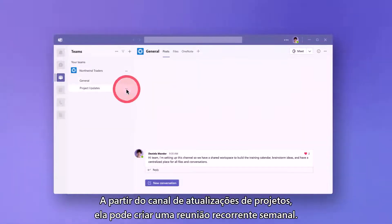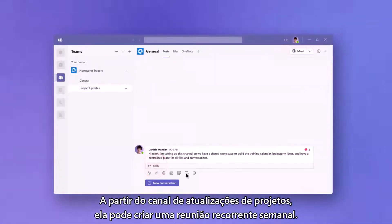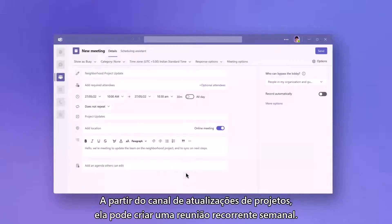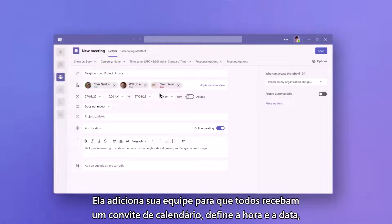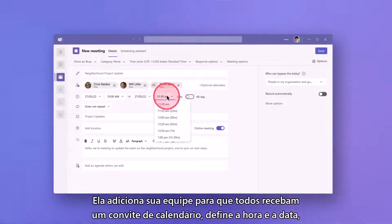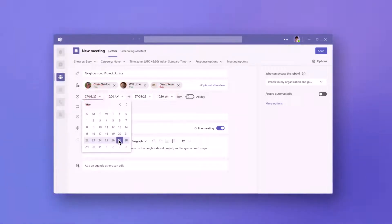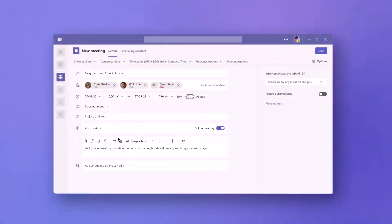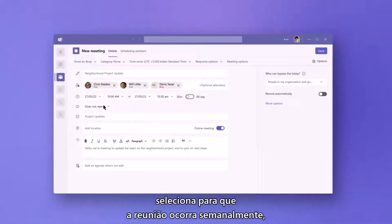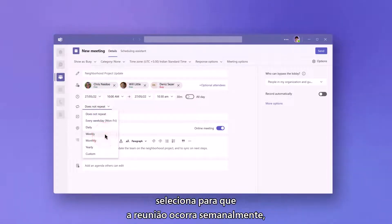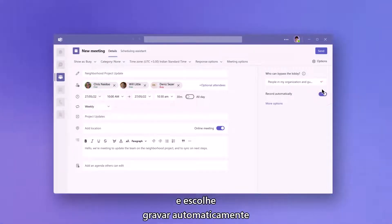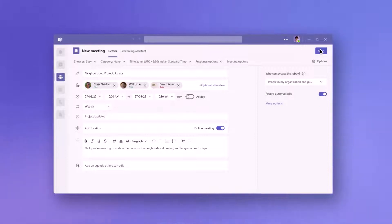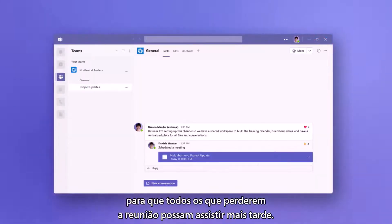From the Project Updates channel she has created, she can create a weekly recurring meeting. She adds her team so everyone gets a calendar invite, sets the time and date, selects the recurrence of the meeting to weekly, and she chooses to automatically record, so those that miss the meeting can catch up later.